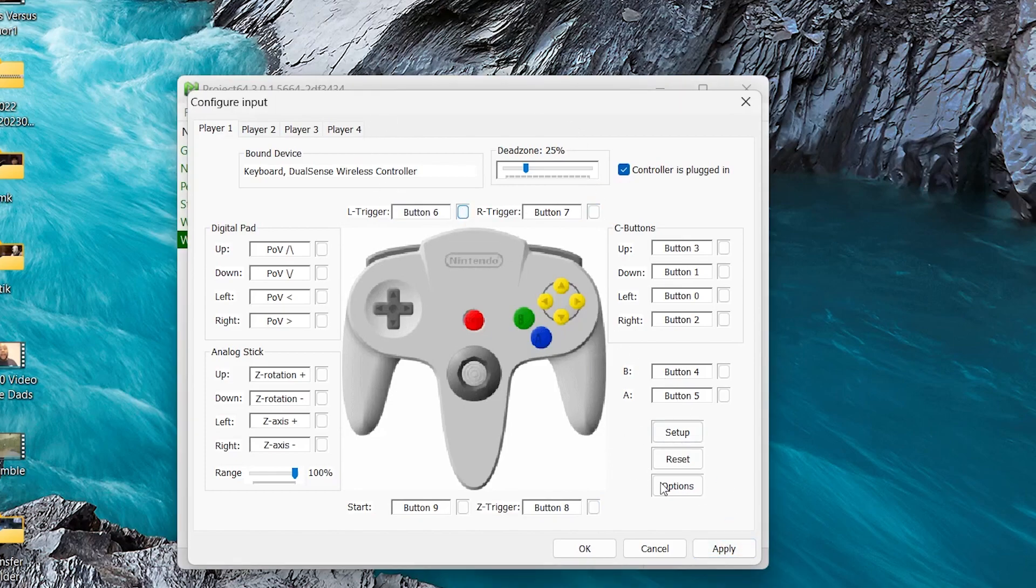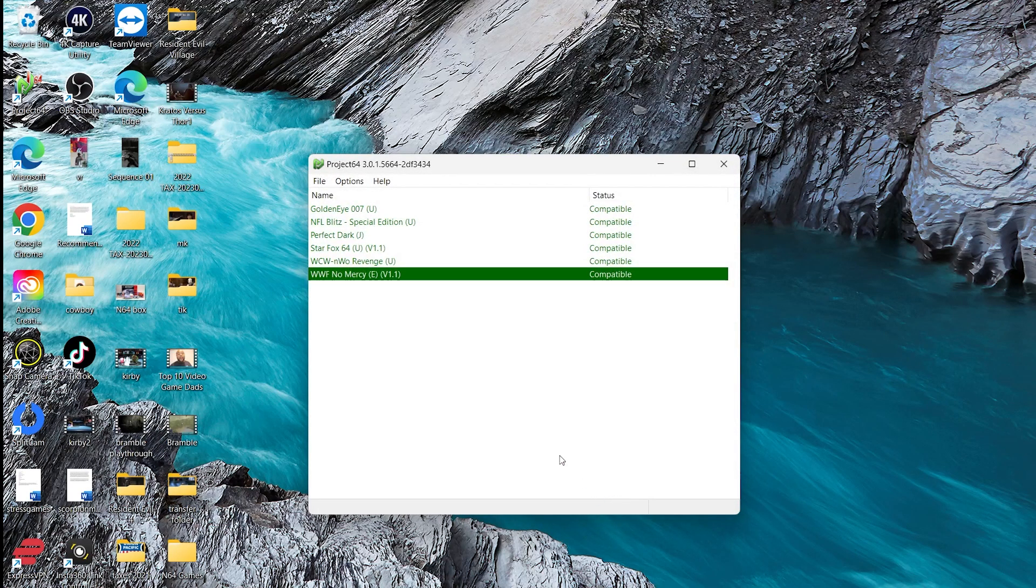So now, once I have all that stuff set up, I hit Apply and OK. And now, we are ready to play some video games.